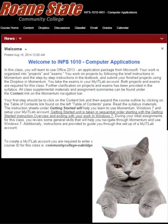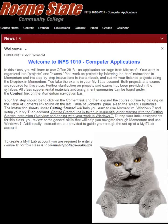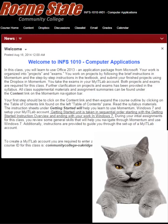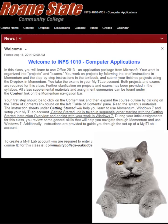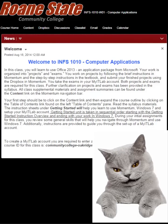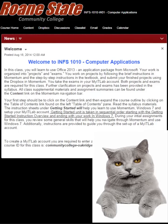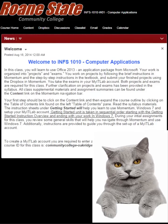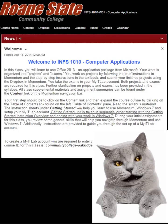Building a Profile in Momentum. Welcome students! My name is Jane Kitty, your instructor in INFS 1010. She has asked me to guide you through the steps in building a Momentum profile.